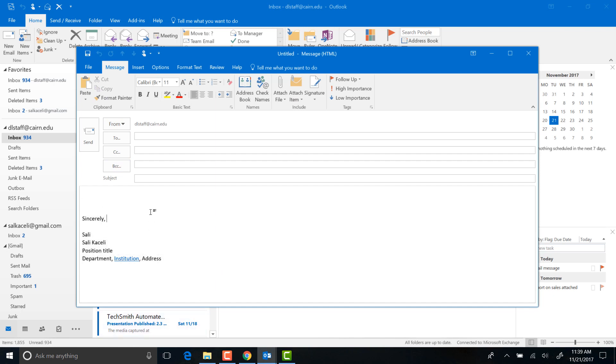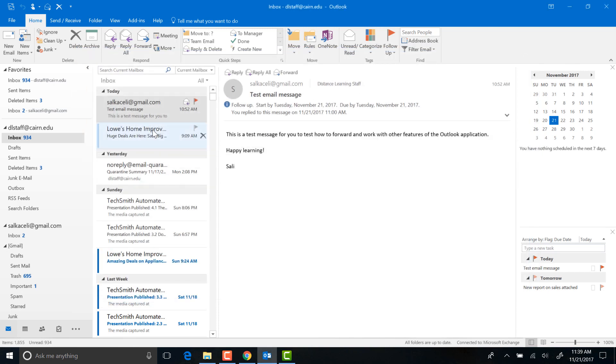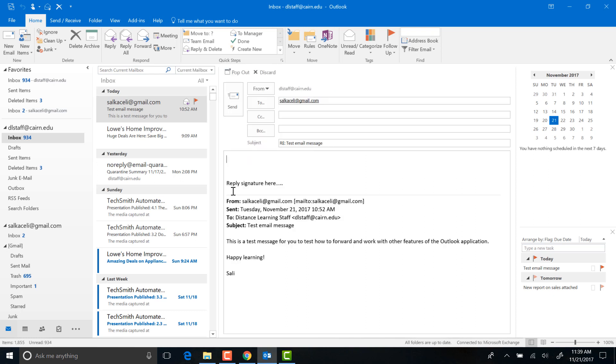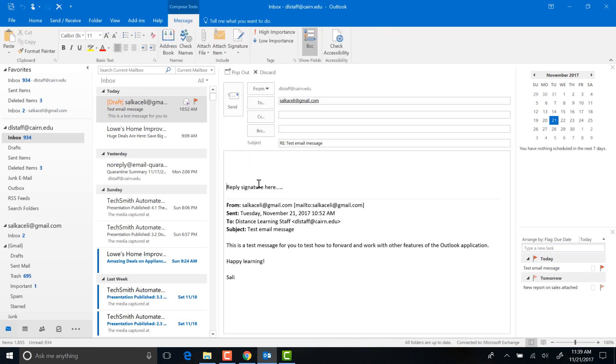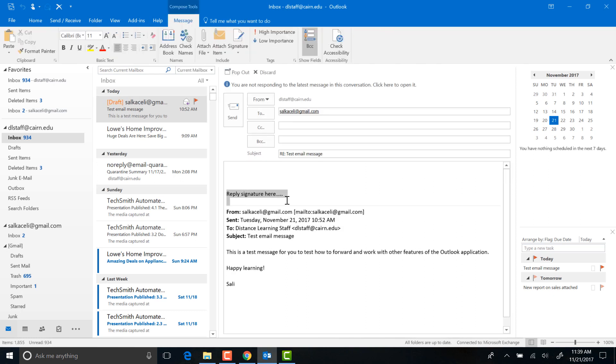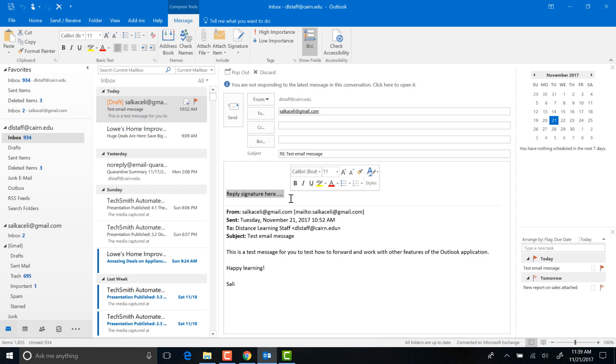And then if I go to reply to a message, let's say I got this message from earlier, I press reply. Notice my reply signature has been entered automatically. So that's how you create and define the signatures, and that's how you can make them part of your message, whether for new messages or for replies.